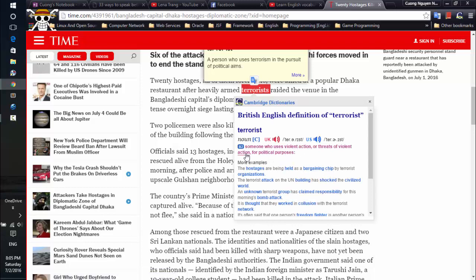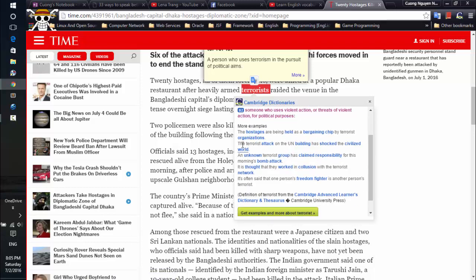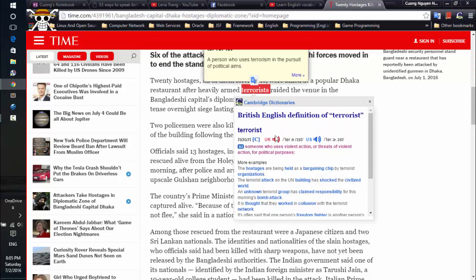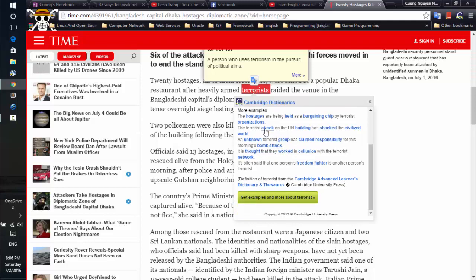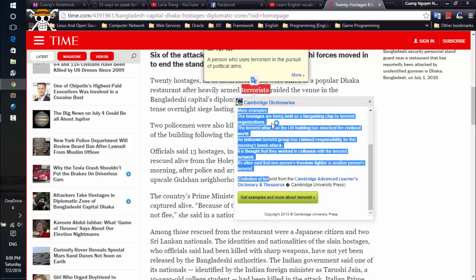You can see the examples right here and you can understand the word more clearly — 'someone who uses violent action or threats of violent action for political purposes.' And here are examples of this word — try to read all the examples until you understand.